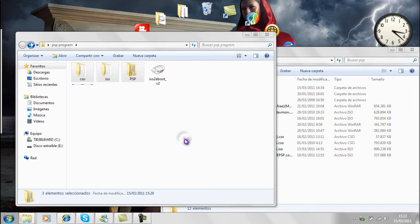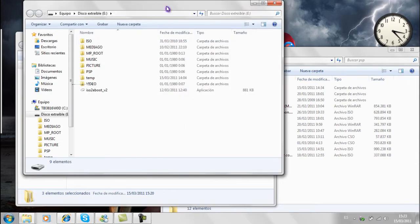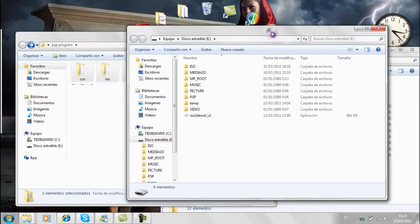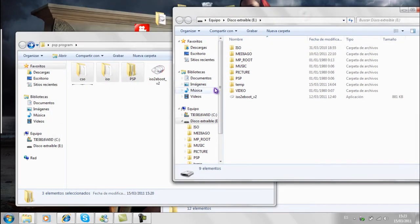Conectamos nuestra PSP y arrastramos las tres carpetas a la raíz del PSP. Nos dirá que si queremos reemplazar algunas carpetas, le damos que sí.